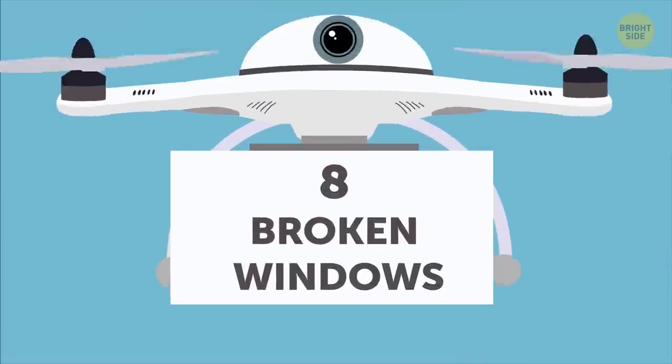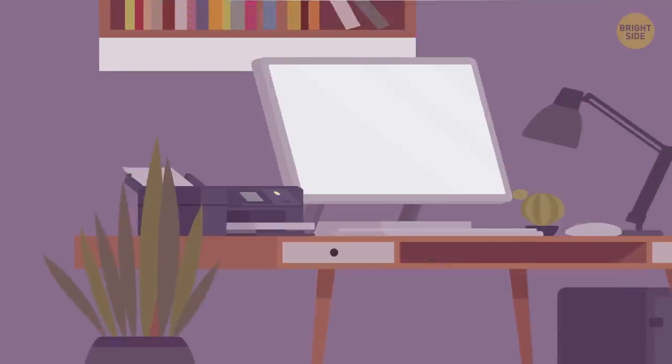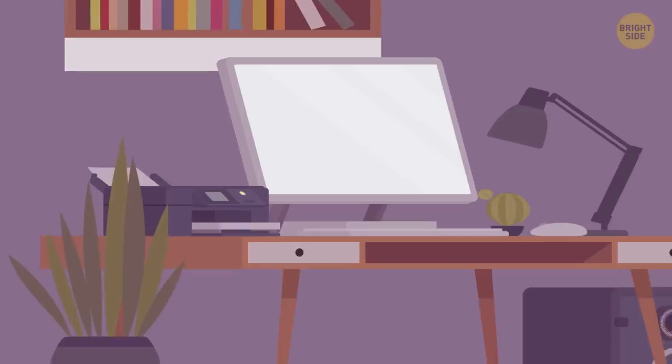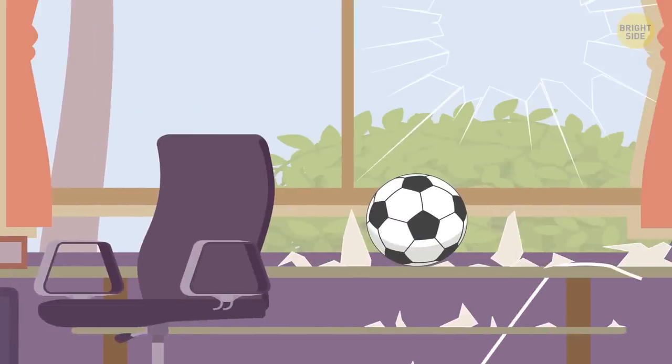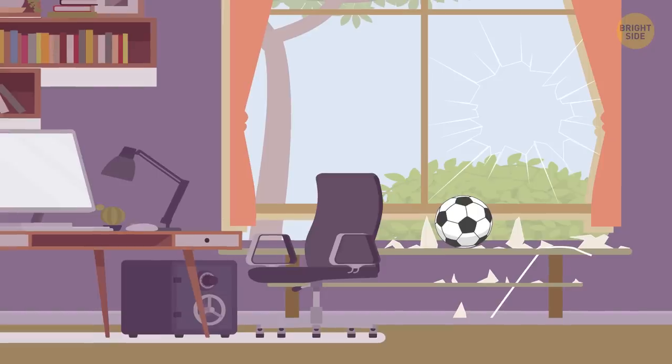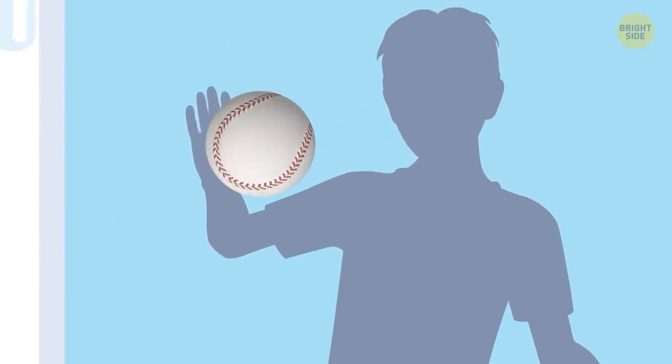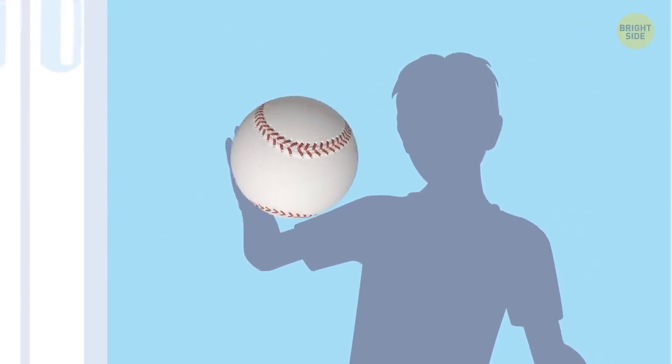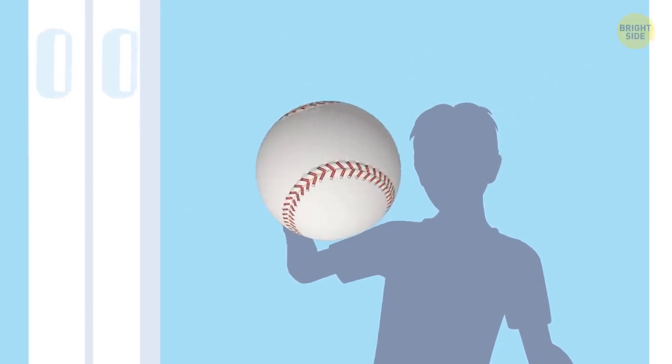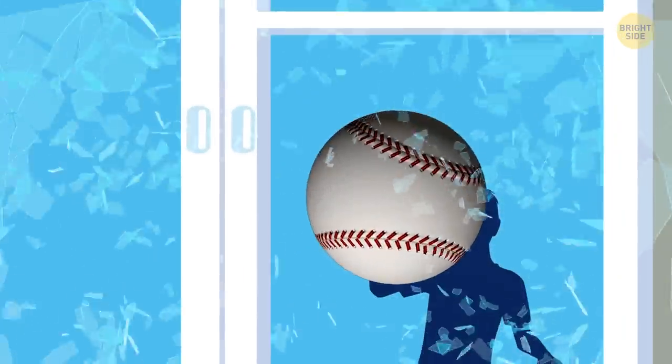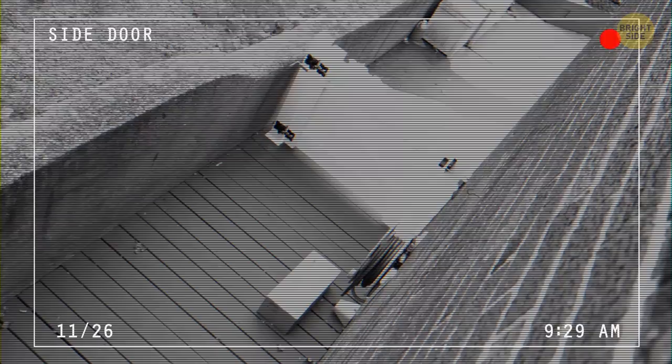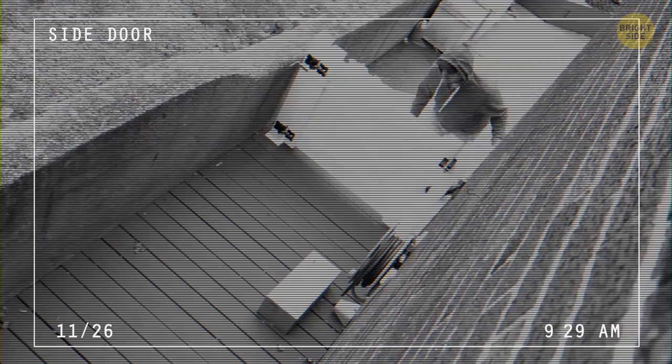Number eight, broken windows. Well, duh, it's how they get in. No, I'm talking about what seems like an accident, a baseball or rock flying through the living room window. Keep your guard up. It's not necessarily careless kids or vandals. Burglars might do this to check if anyone's home or if you have a security system.